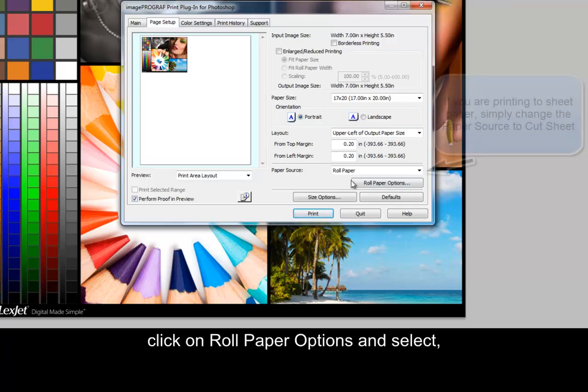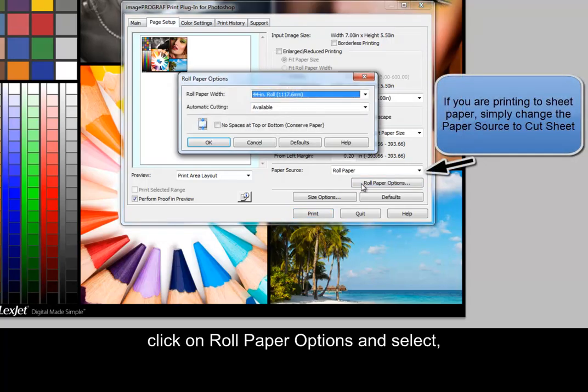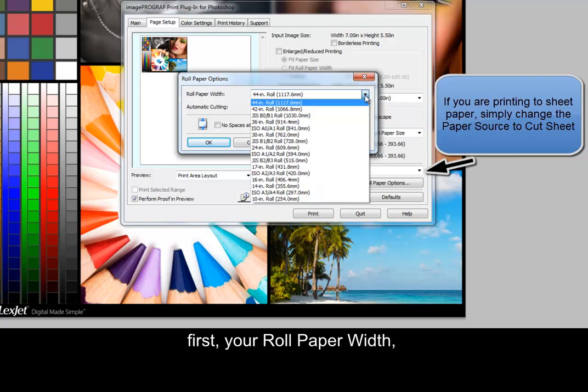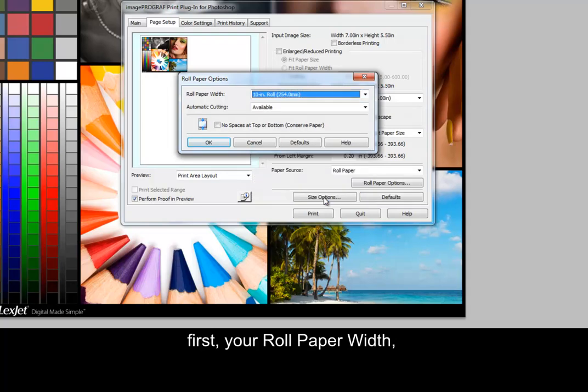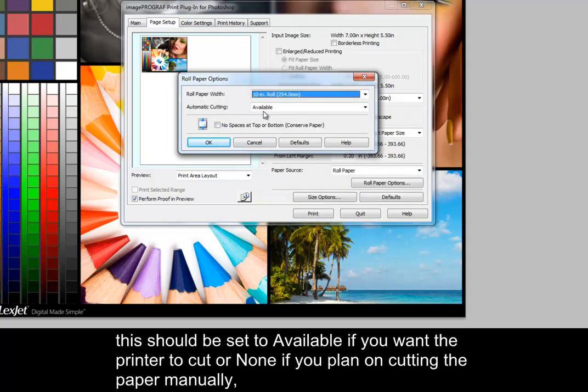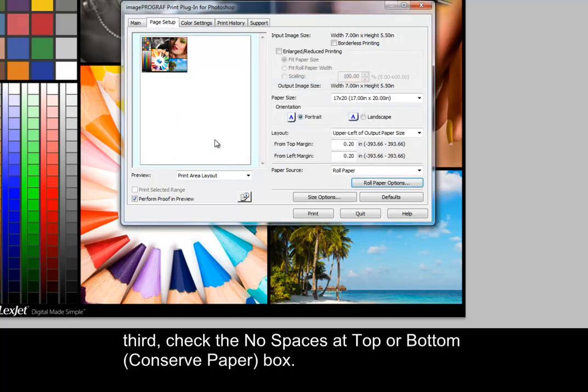Next, click on Roll Paper Options and select, first, your roll paper width, second, automatic cutting. This should be set to available if you want the printer to cut, or none if you plan on cutting the paper manually. Third, check the no spaces at top or bottom box to conserve paper.